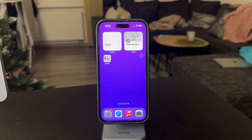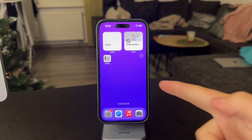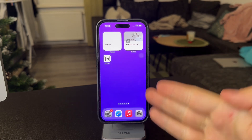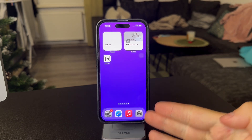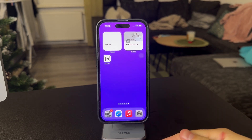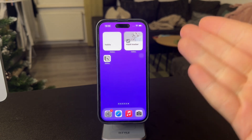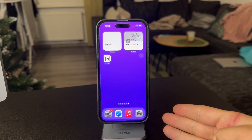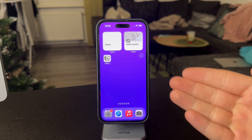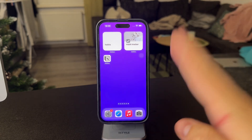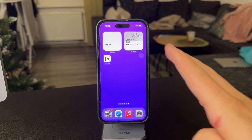Welcome everyone, back again to another video on this channel. This time we talk about whether you can change the language on Notion using your iPhone. Well, there are so many different things I've tried and I just have to tell you that it just doesn't work. You have to change it on a computer, so I'm not going to drag it out for too long.